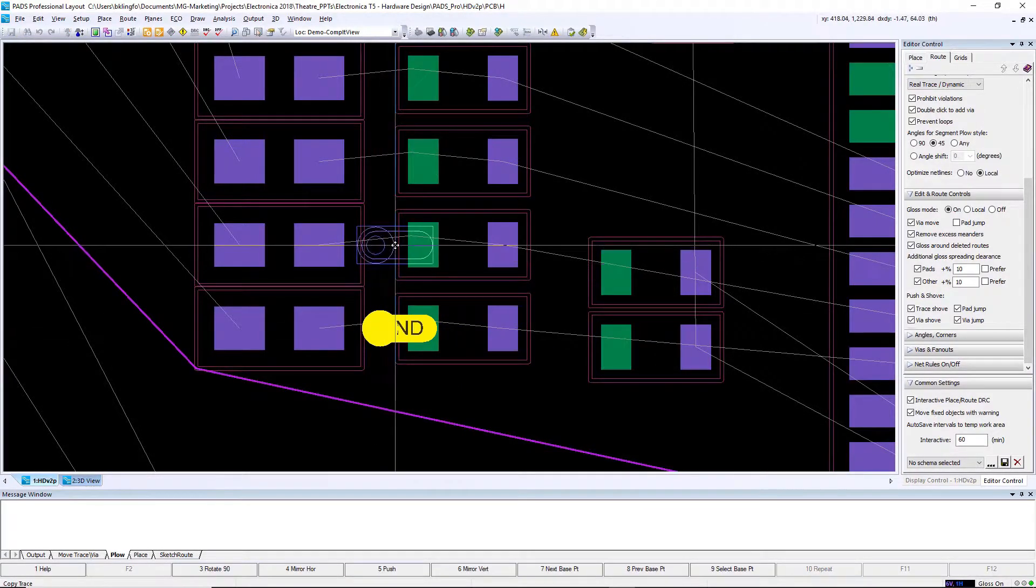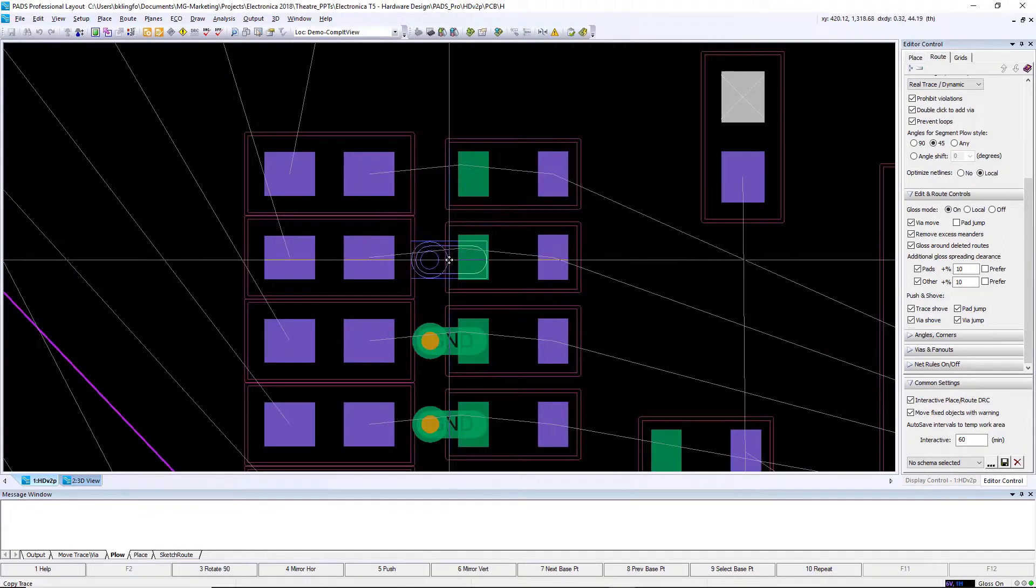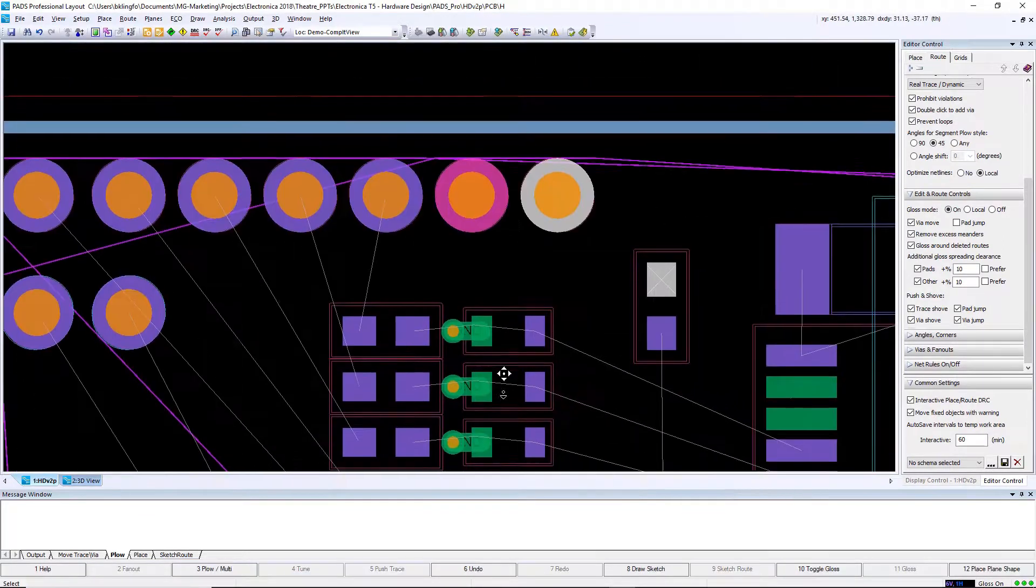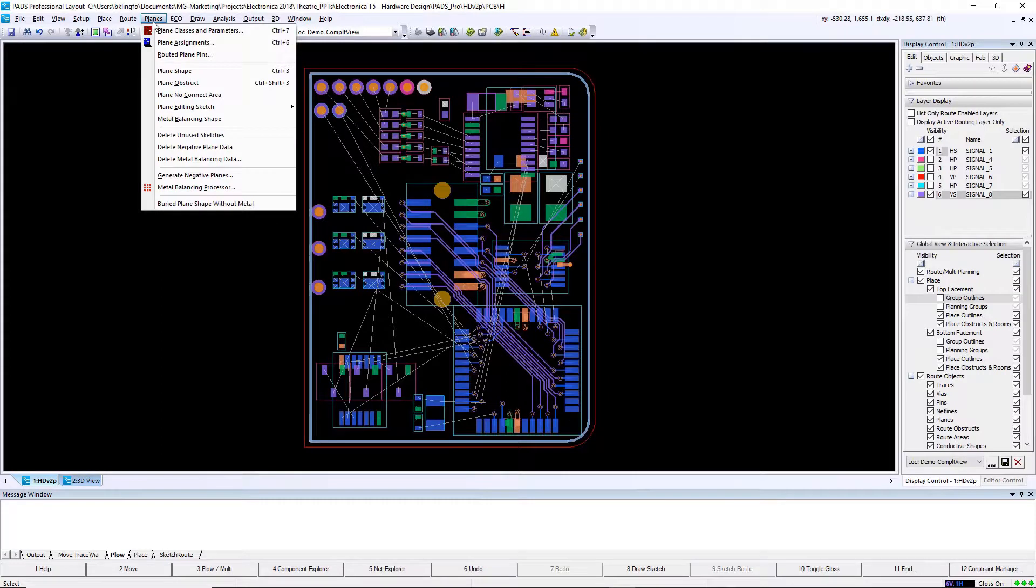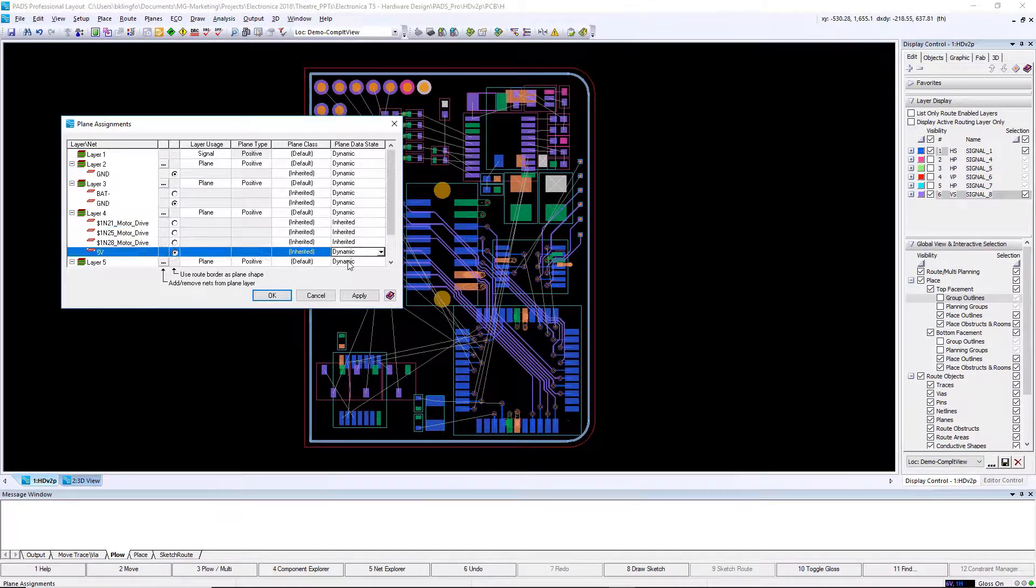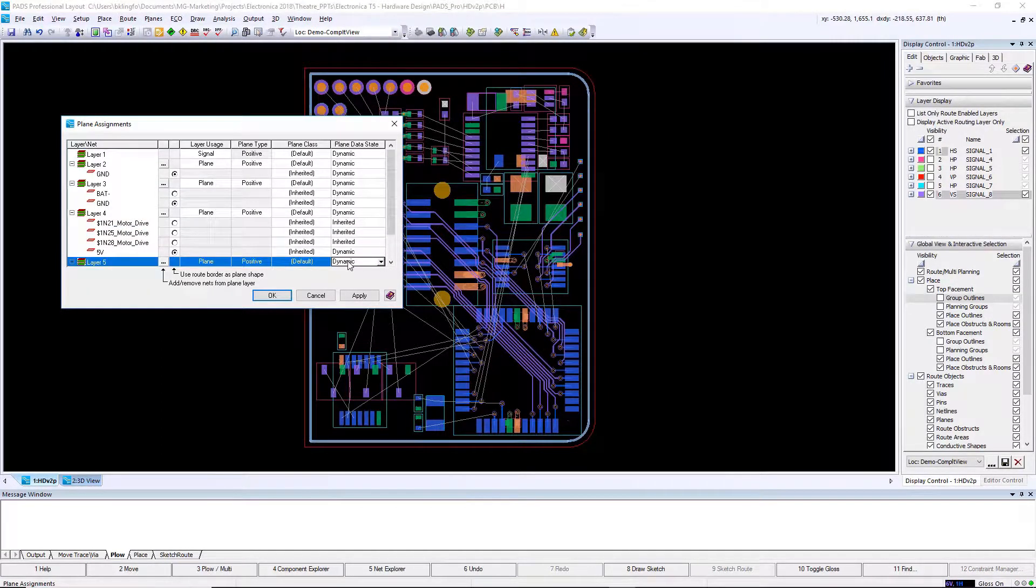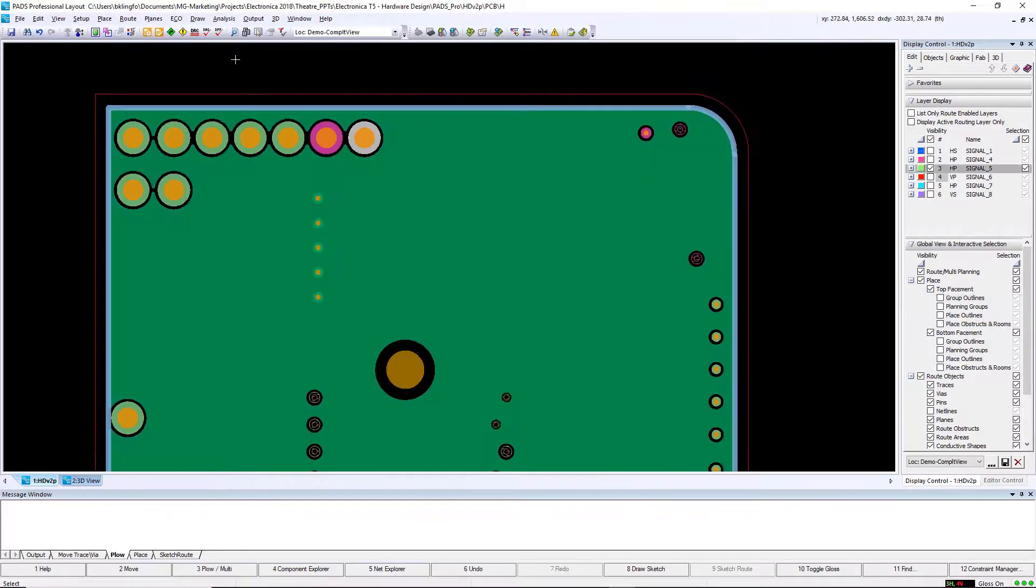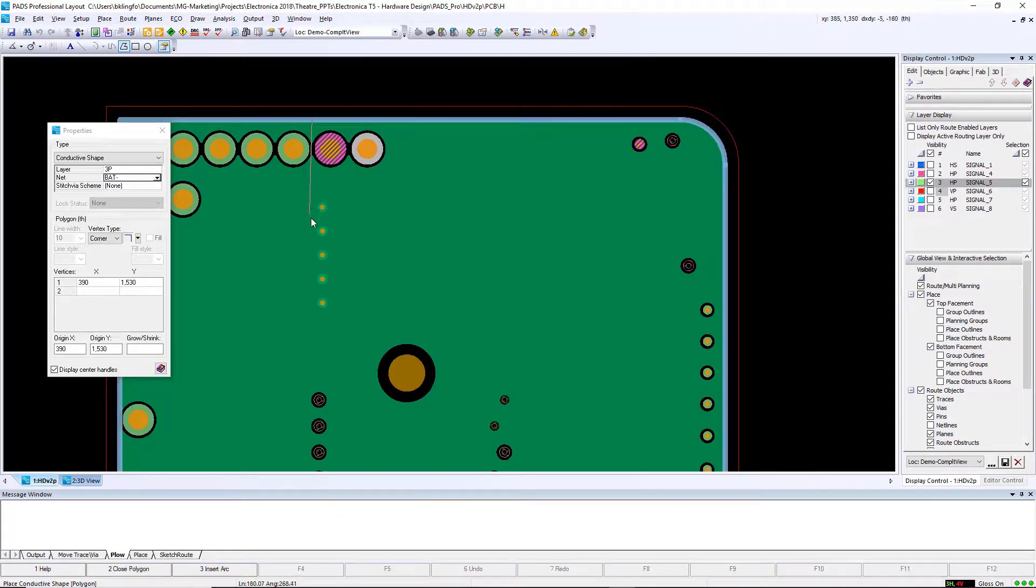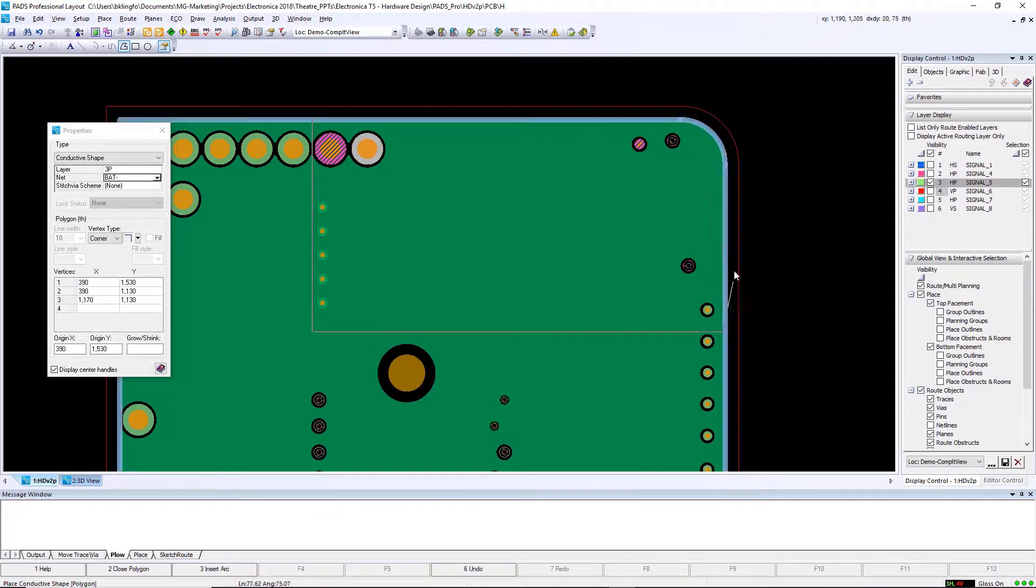Next, we're going to define our plane areas on the board. Again, using automation, I don't have to draw plane shapes. With dynamic plane capability, I could just use the route outline, which already exists, as a plane area shape. In the case of this layer, I have two voltages that I want, so I'm going to have to draw in another plane shape. But again, using dynamic capability, the tool automatically floods the layer, and as I make adjustments to that shape, it will automatically fill it in.